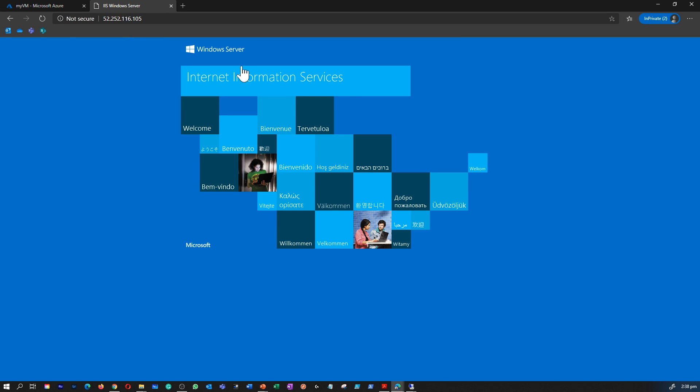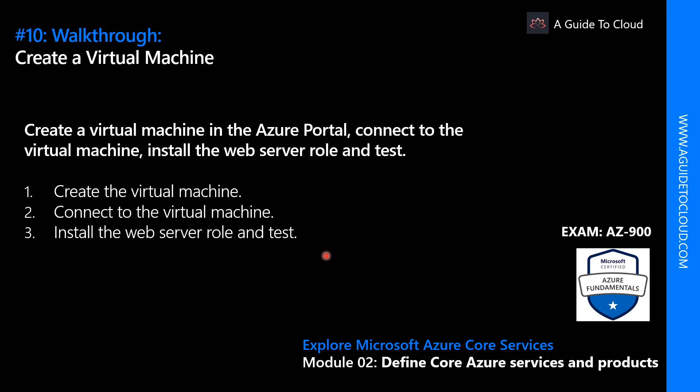So now you have learned how to create a virtual machine and how to create a web server role within the server. And now we have a web server role running in the server and you are connecting to the server from your on-premises as well. So that's how you create a virtual machine and connect to your virtual machine and then install your own applications. In this instance we learned about installing a web server role and we tested as well.